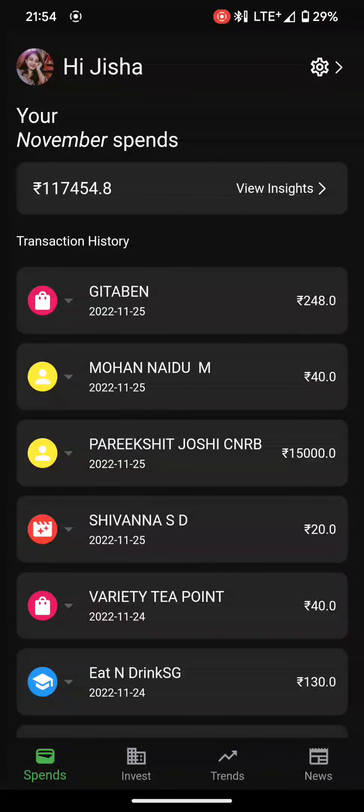Hey guys, this is Team Byte Piper and this is our project demonstration for the BITS Pilani Postman API Hackathon. We have built a project called Apna Paisa — a Flutter cross-platform application.